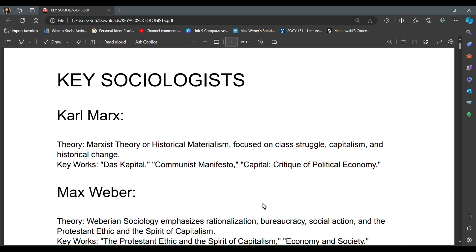So first of all, when we talk about sociology, it doesn't start without Karl Marx. Although sociology's father is Auguste Comte, Karl Marx plays a big role. So we are starting with him. If we talk about Karl Marx's work and his main books, then Capital, Communist Manifesto, and Critique of Political Economy are at the top of his theory.